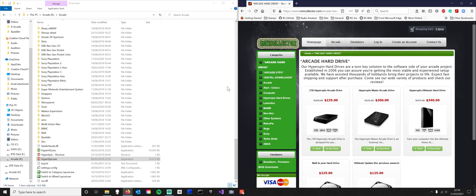And I'm not endorsed by romcollector.com, but this is the site that I chose. It's got some great reviews. So I purchased a Hyperspin hard drive, an arcade hard drive.